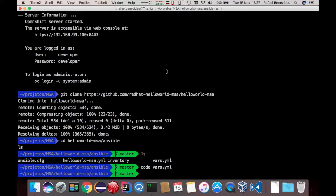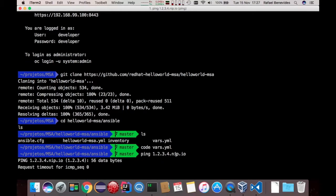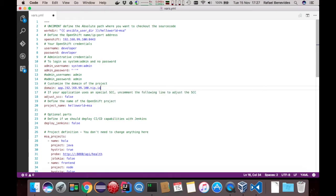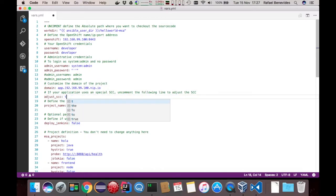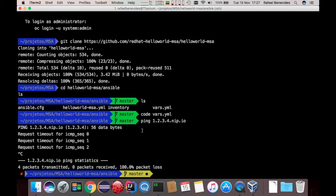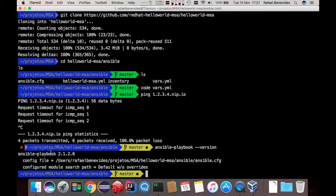xip.io or nip.io allows you to do the following trick: you can specify an IP like 1.2.3.4 and use nip.io, and that will resolve to the IP that you provide. Since I want to resolve to the cluster, I will use the domain as app.myip.nip.io. For OC Cluster Up, I need to adjust the SCC. The project is hello-world-msa and I don't want to deploy Jenkins at this moment. Now that I have the vars defined, I just need to run Ansible — I have here version 2.1.2 of Ansible. You can also have any other further version.